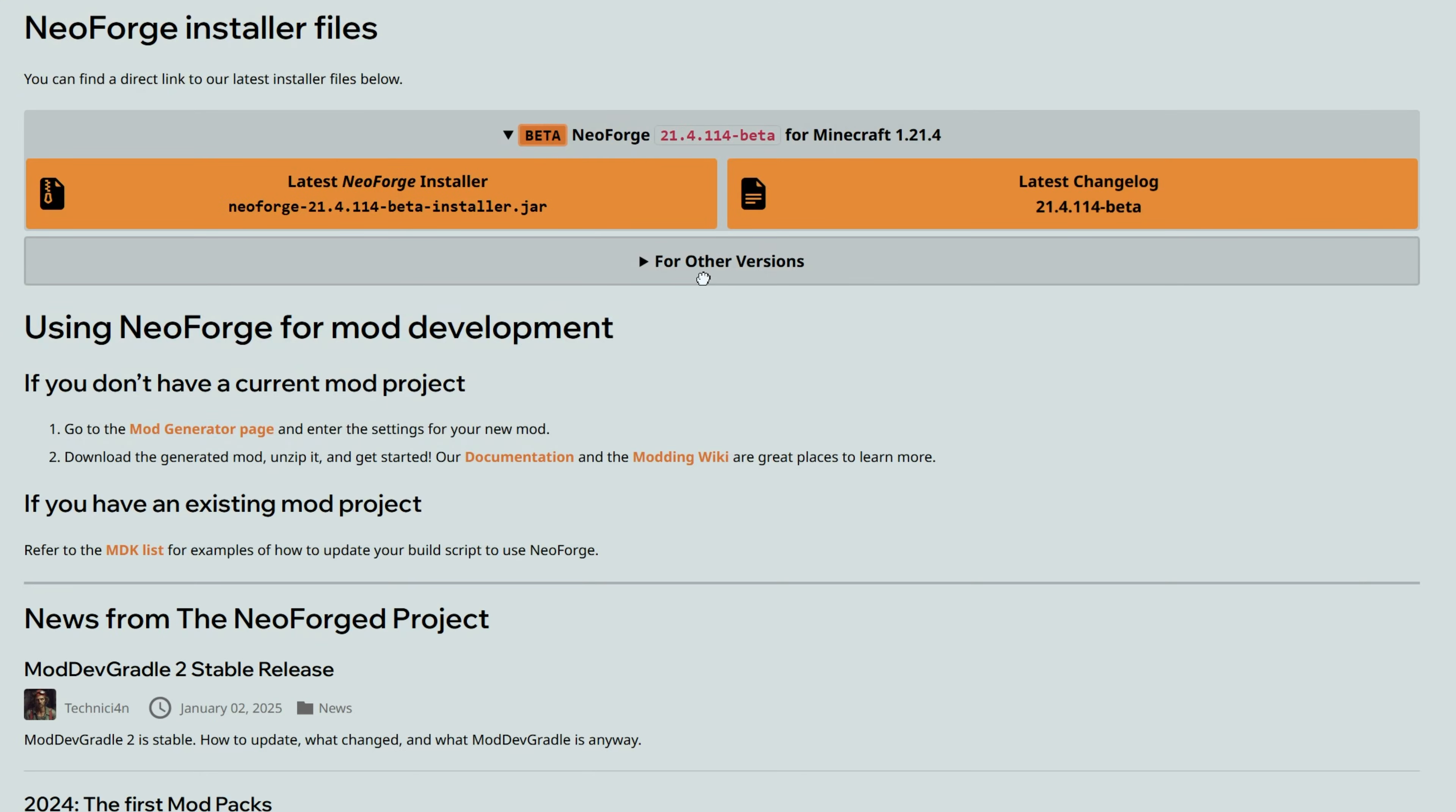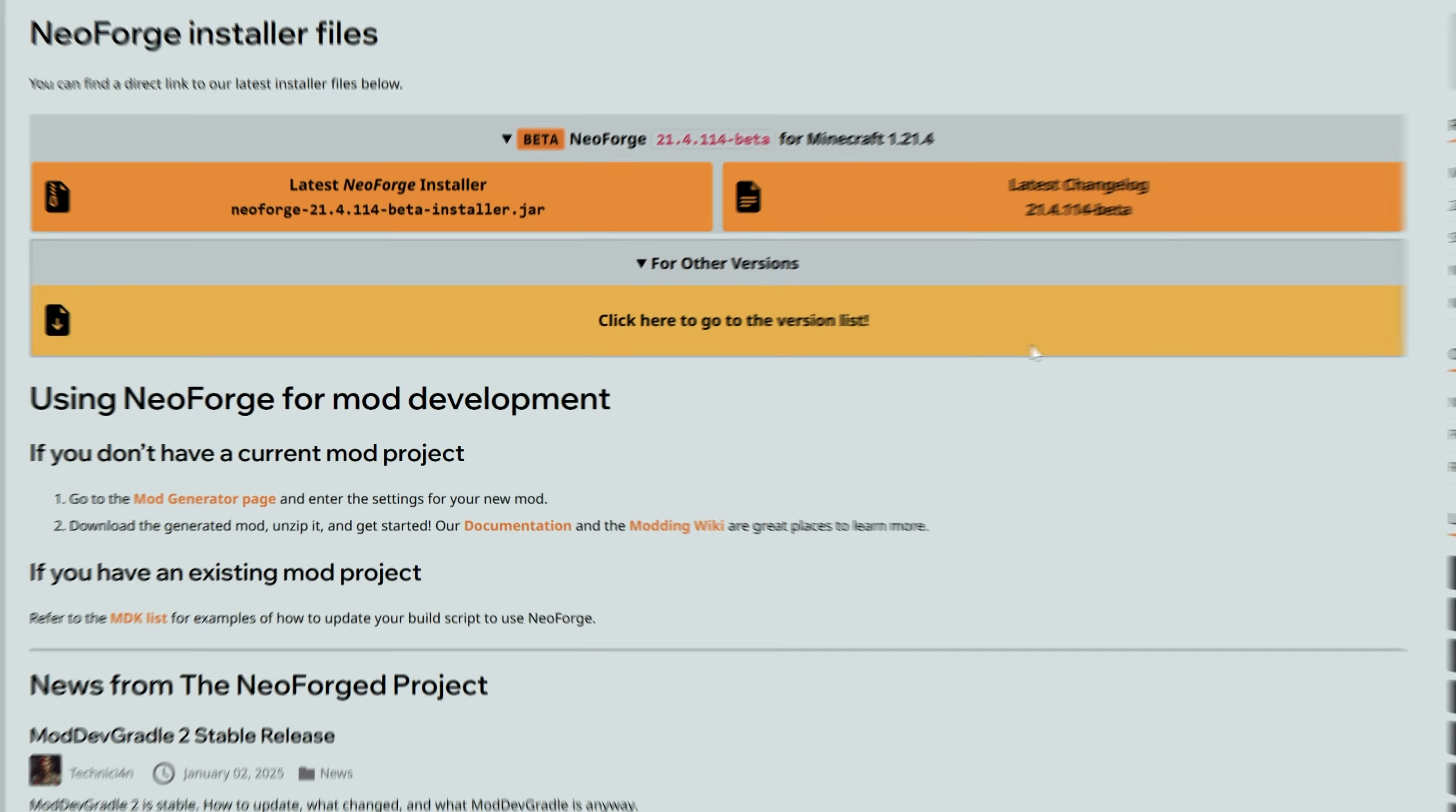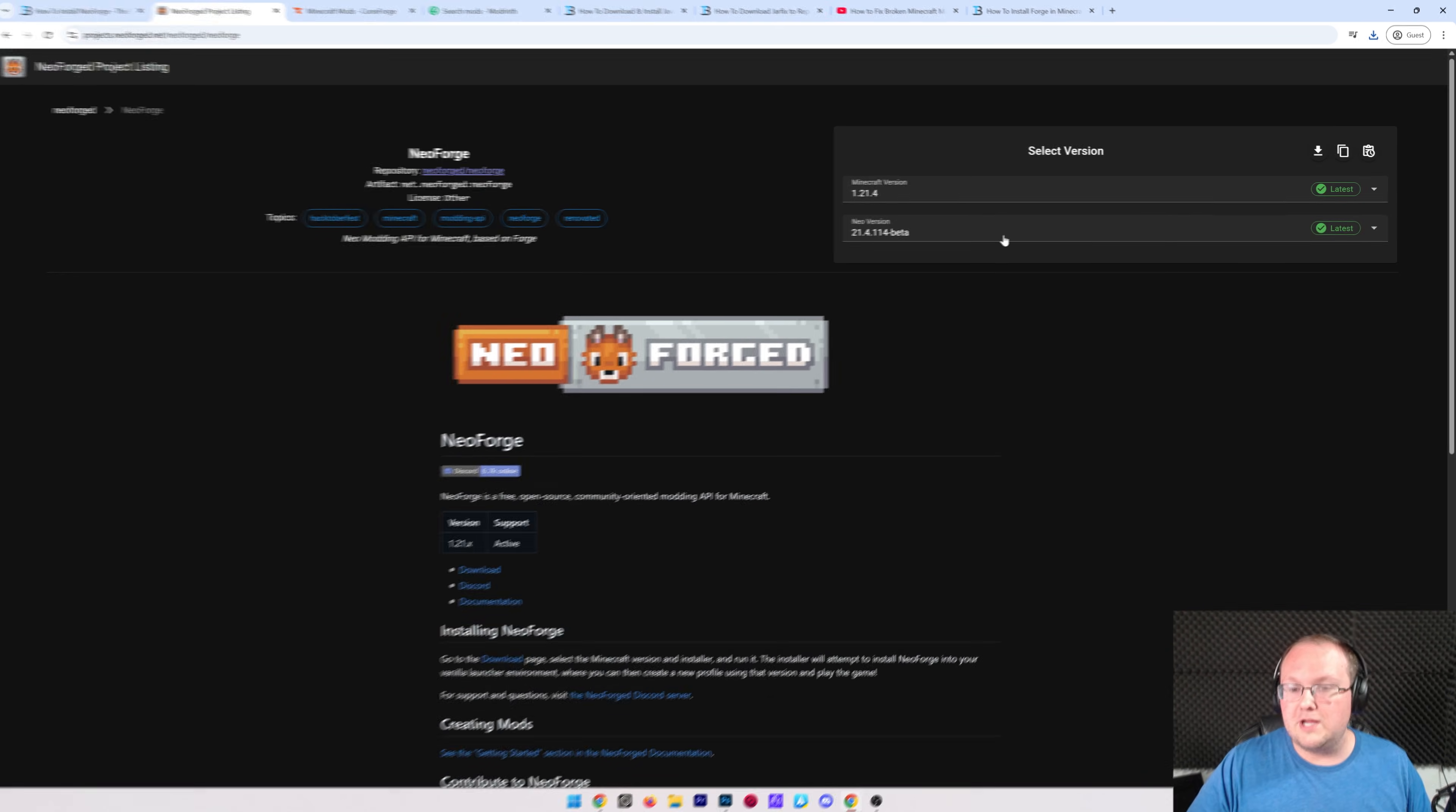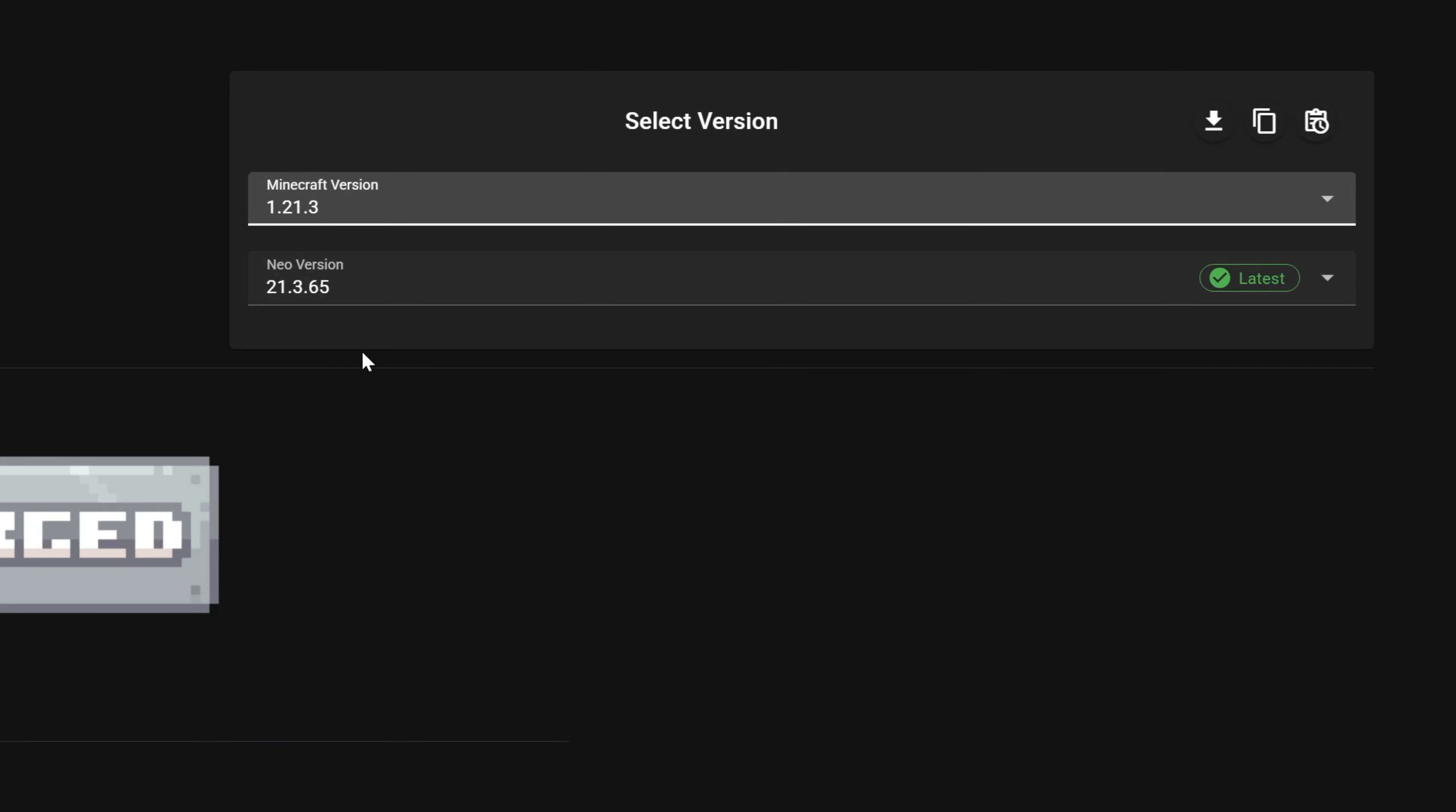But if you wanted another version, you go to for other versions and click the versions list here and then download it from this page where you can select your specific version, and then click the download button here. While that's done, we can hear from our sponsor.